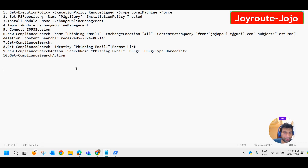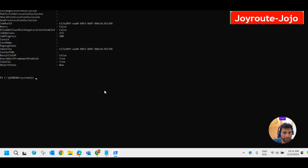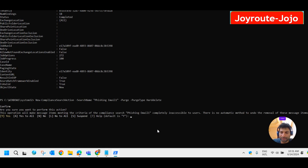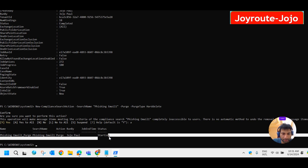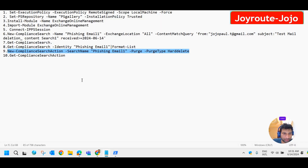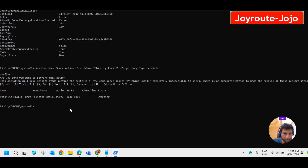Now we are going to delete those mails — a hard delete. Let me paste it into the PowerShell command and click Enter. It is asking us to confirm. Let me confirm all. The purging or deletion has now started.